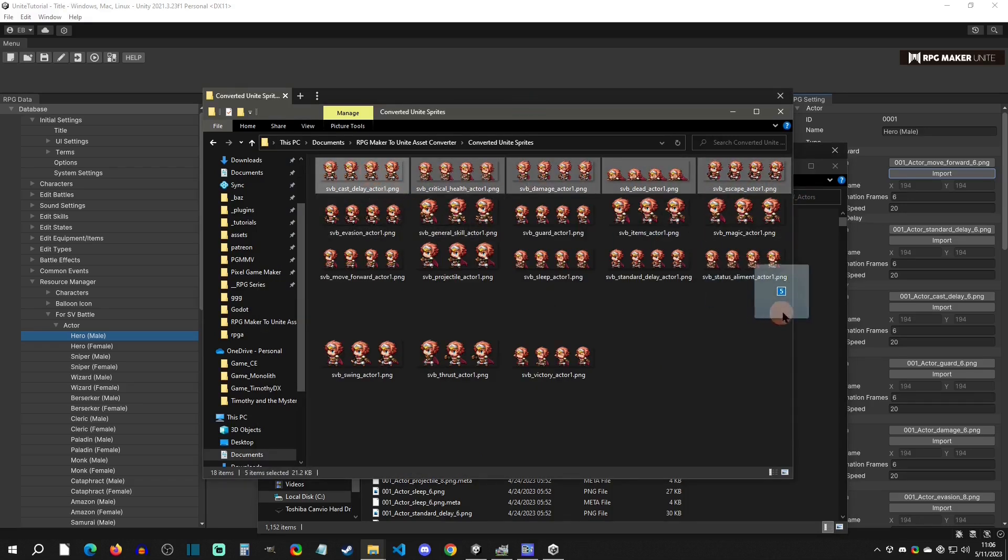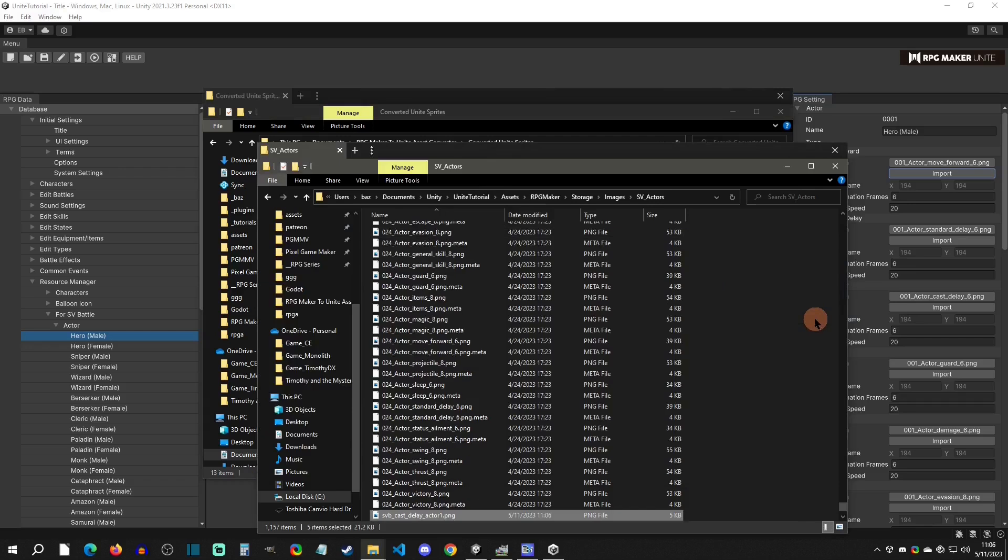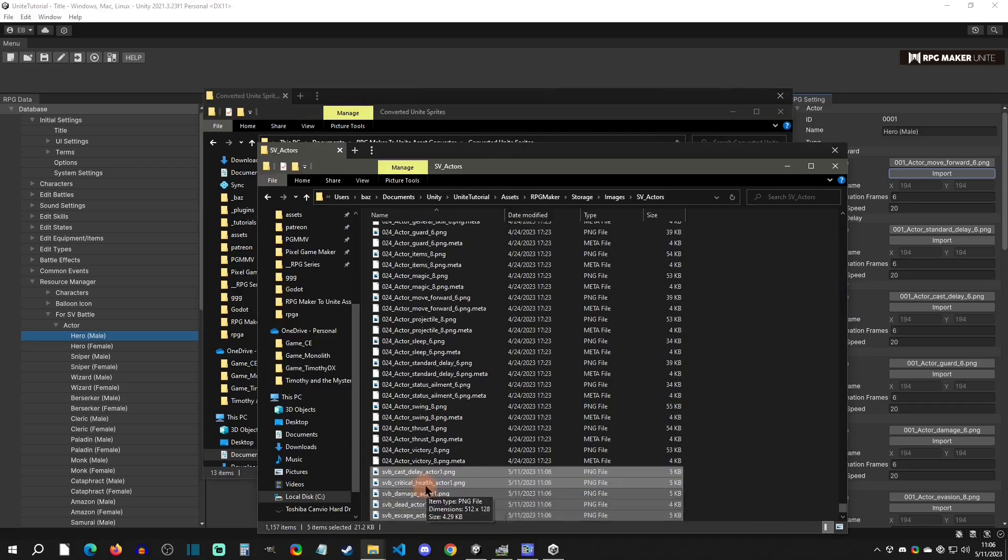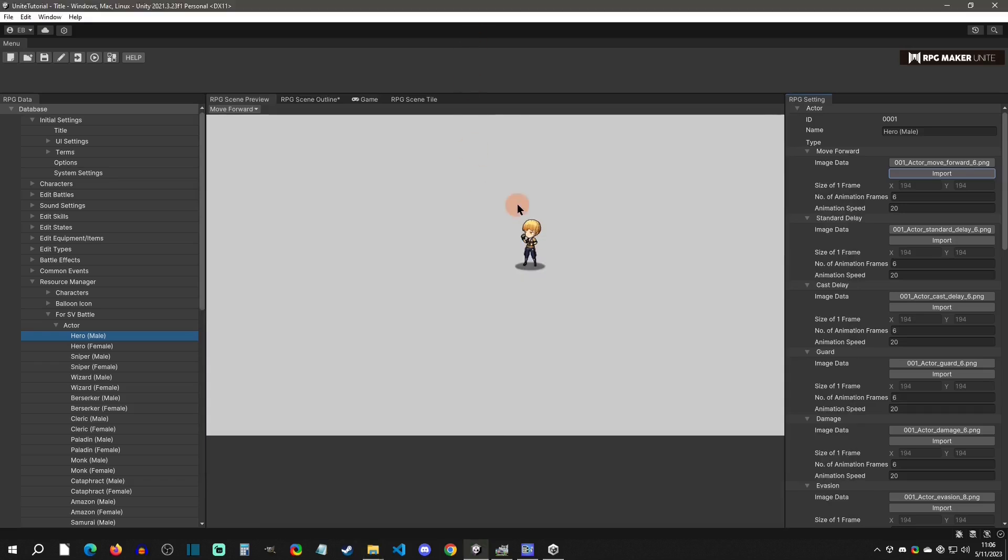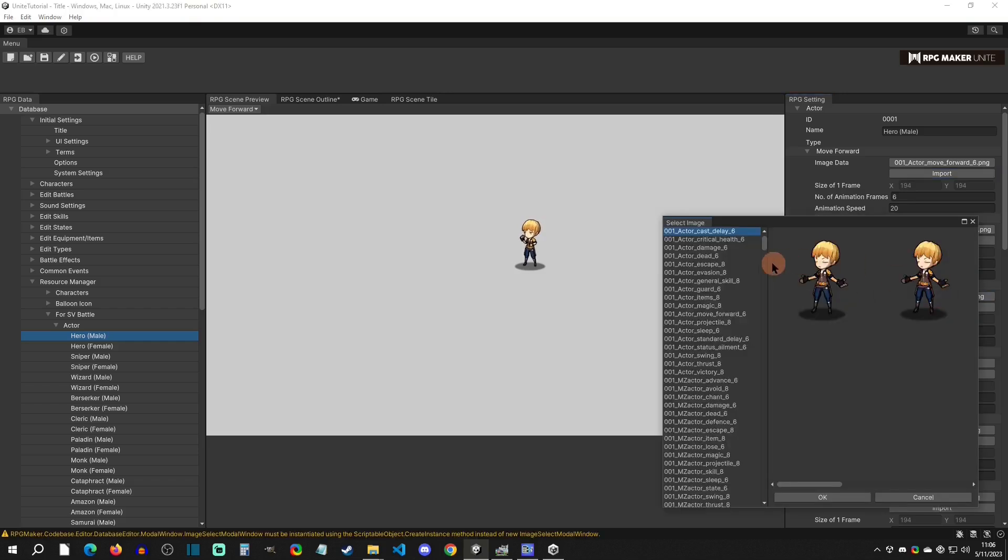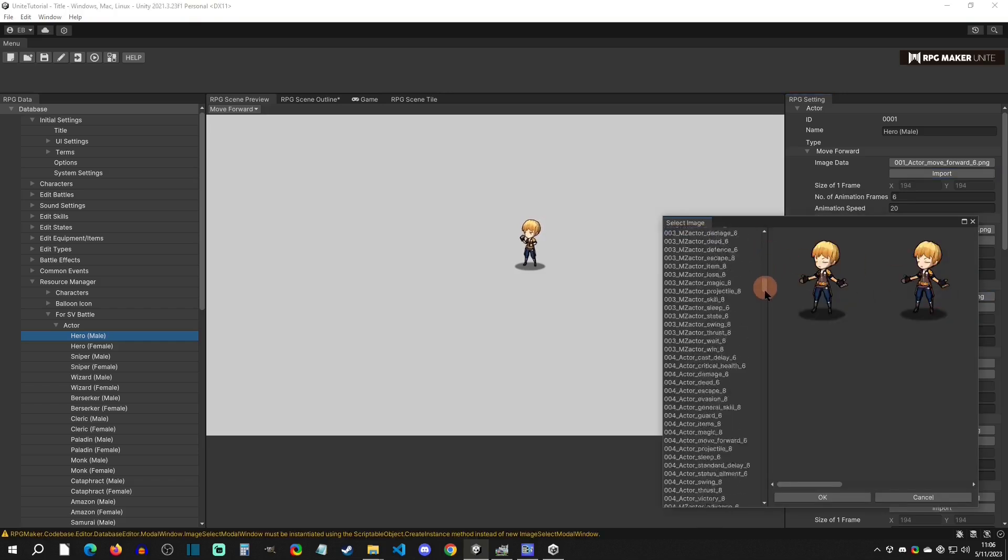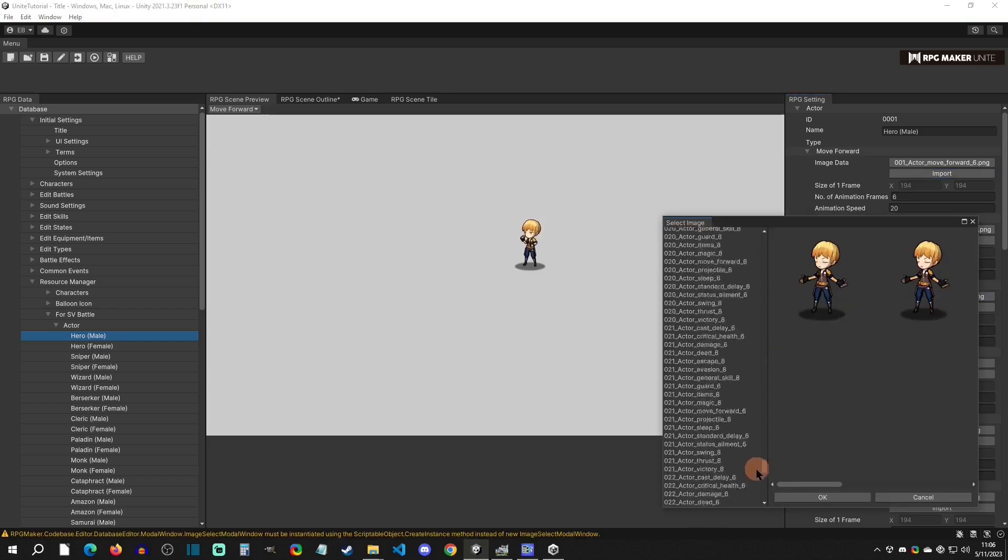I'm just going to go in here and click on, now let's just do a couple right here. I'll only go one real quick. Then we have the cast delay. So let's go to the cast delay right here. On this hero I'm going to go to cast delay and I'm going to go down here.